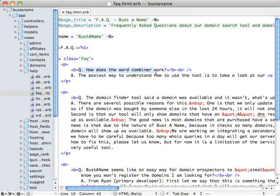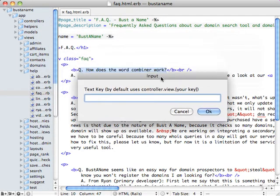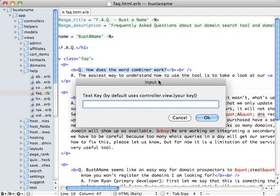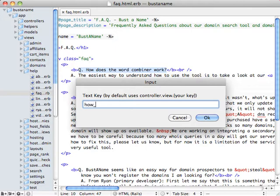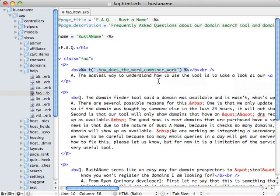So you can select a section of text and then hit Command Shift I and this will bring up a text box that will ask you to give the string a text key. What I'll typically do is just give it a similar name to the text in the string so it's easy to remember. And this depends on obviously how long the string is and such. And then hit Enter.